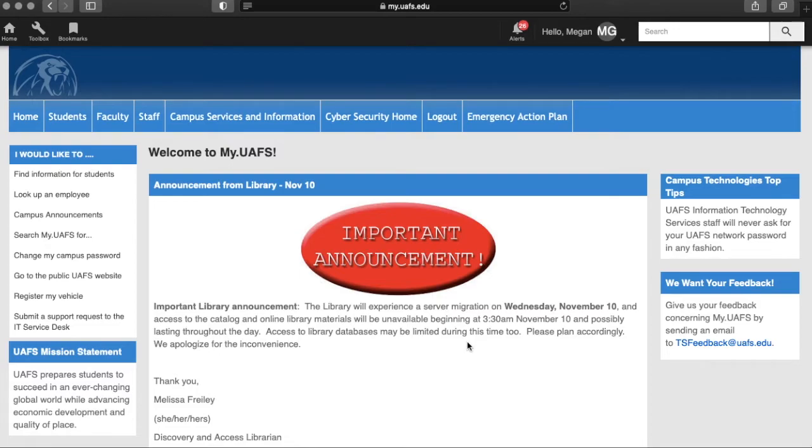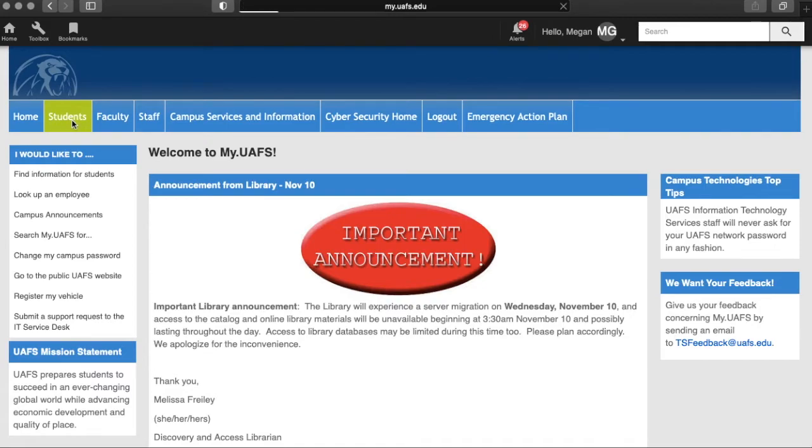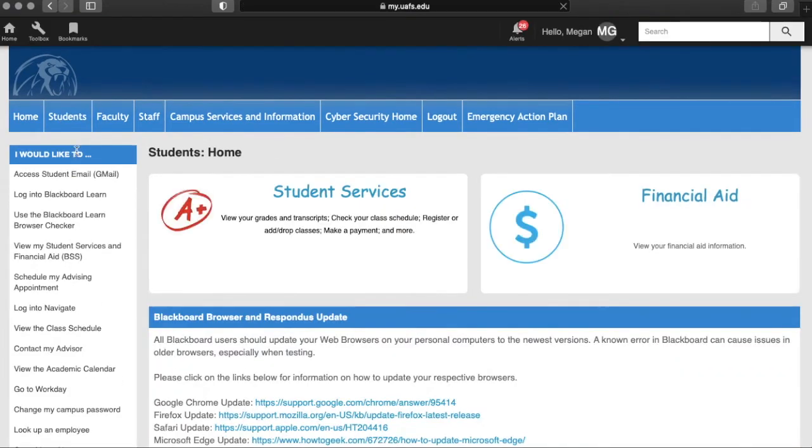This will become a very important resource for you as a student here on campus. Today we are going to focus on your emails, so the first step will be to click Students and then the very first option is Access Student Email.